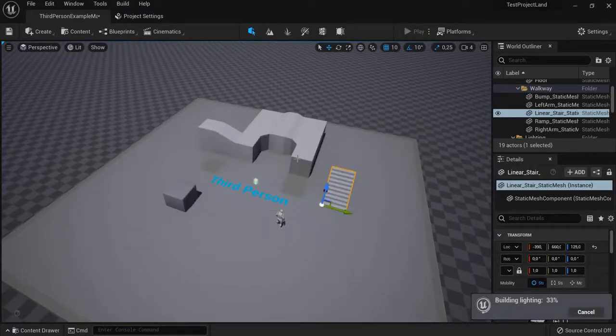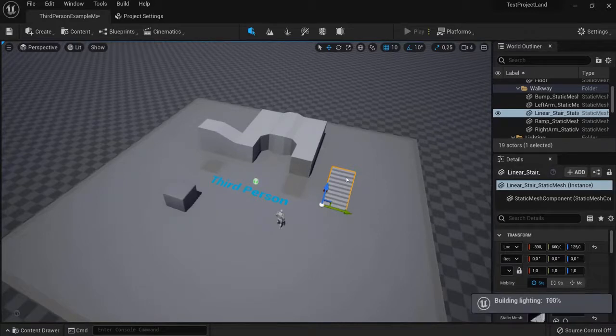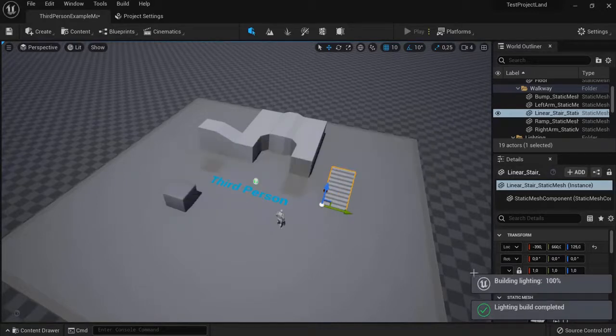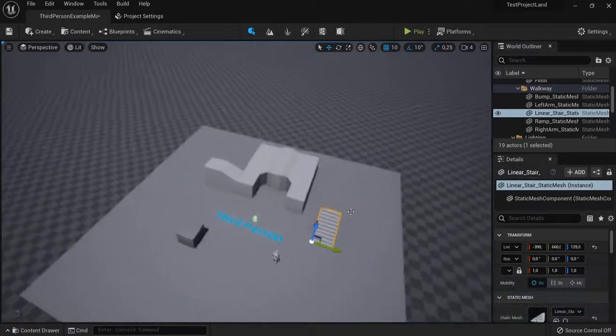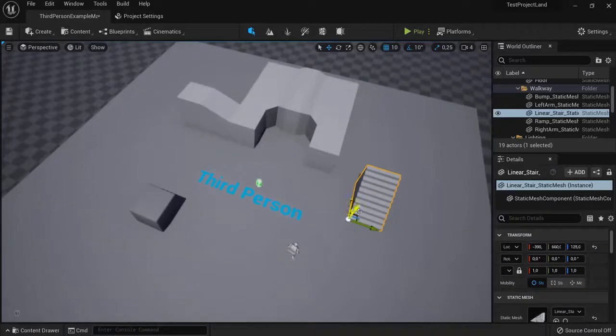Every time you move something or place lighting differently, you have to rebuild the lighting. This is why Lumen is so big, because right now I've only done this for two simple objects.